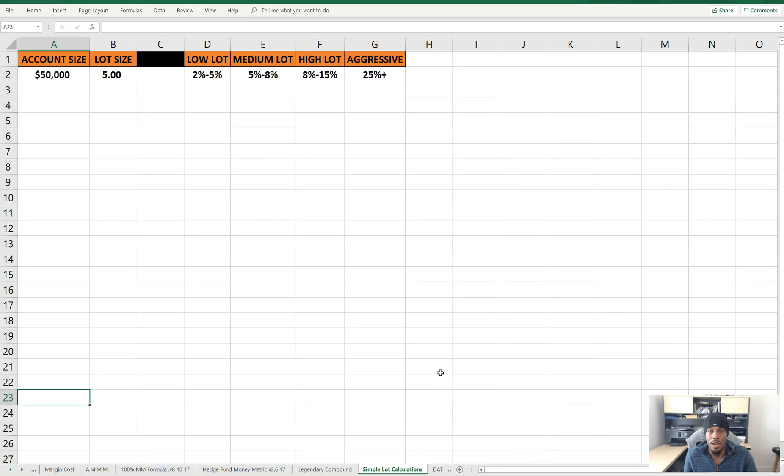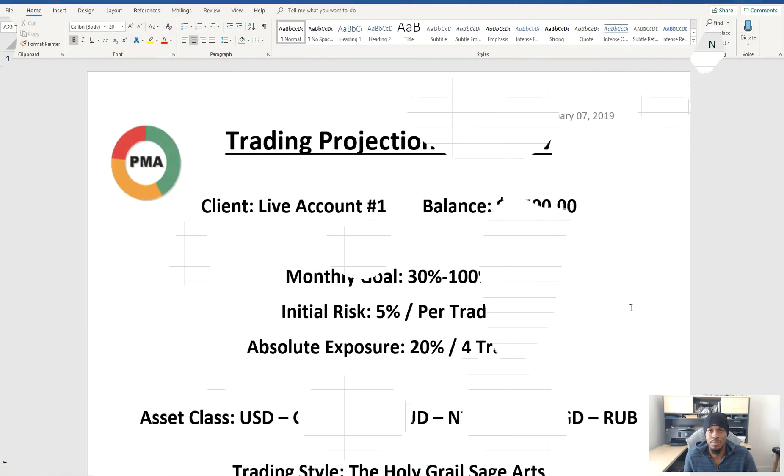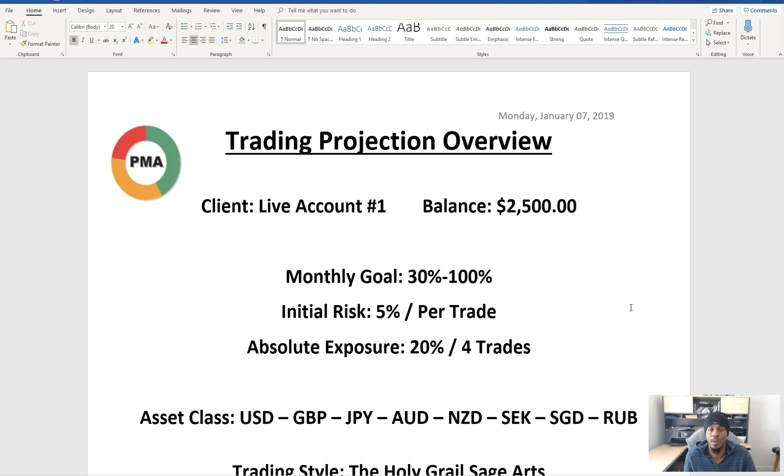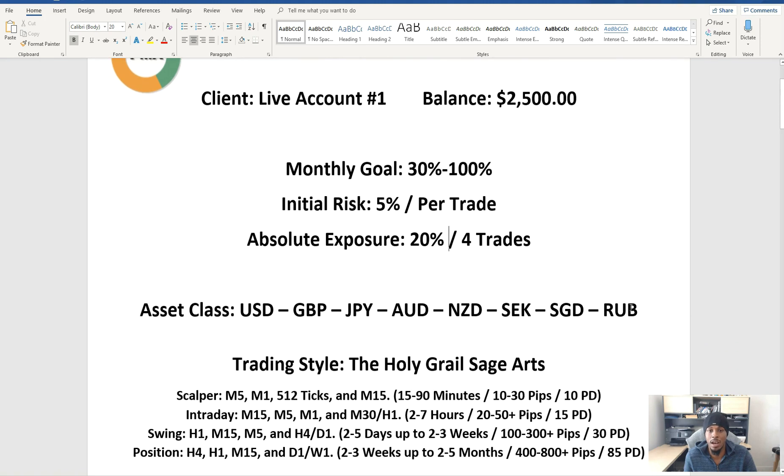I don't know about you guys, but you definitely should have a trading plan. I have something more of a trading projection overview. My trading projection overview is pretty much everything that I'm going to be using when it comes to my trading. Now this is still not a part of my execution process, but this is kind of like the overview in regards to how I'd be trading or managing an account.